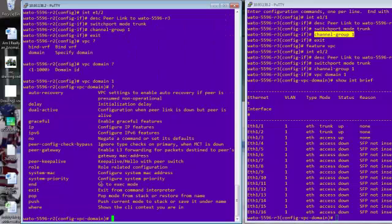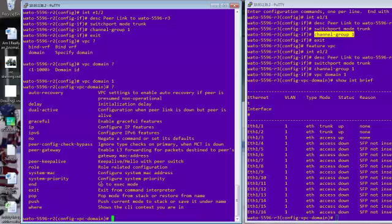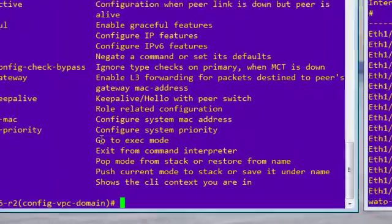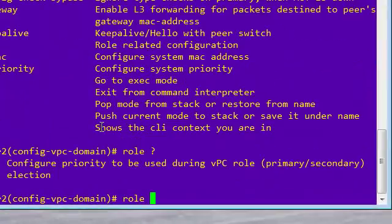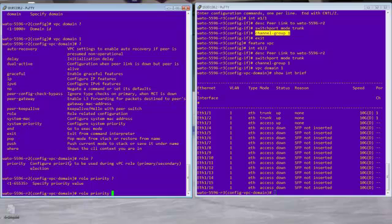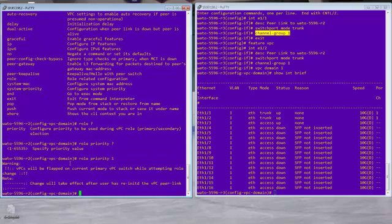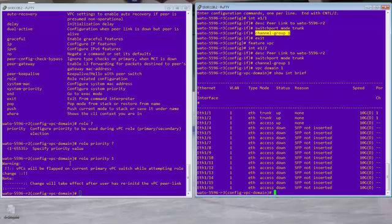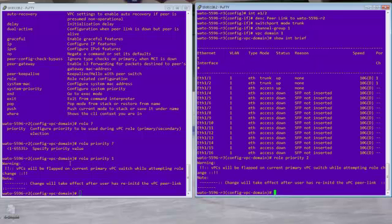So let's take a look at the VPC commands that are available to us, the ones that we're going to take a look at here. So for us, the big one is the system priority. And then also the role. So if you say role here, you can say role priority, you can specify a value. So the lower the value, that means that you're the master. So generally in our case, we're going to make R2 the master. So we'll say role priority one. And then over on the other side as well, we'll go in here and we'll say role priority two. Okay. So that's kind of simple there.